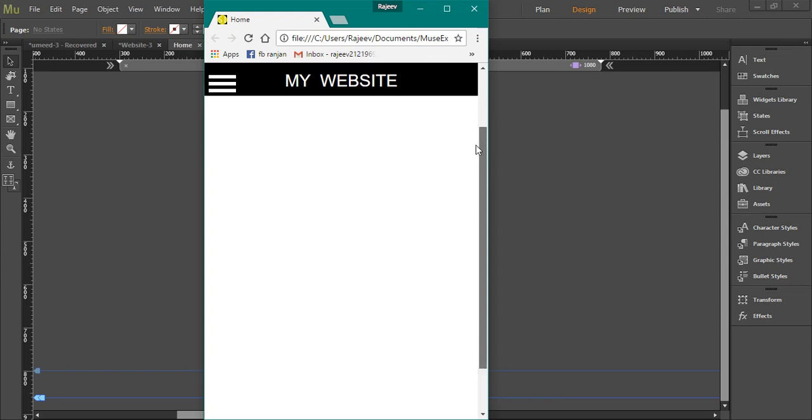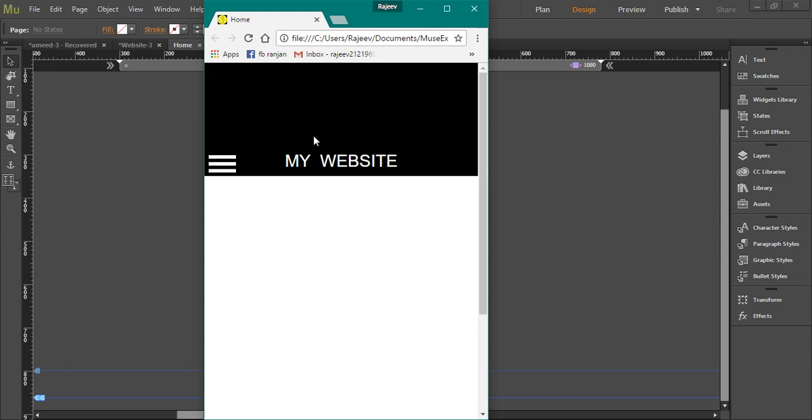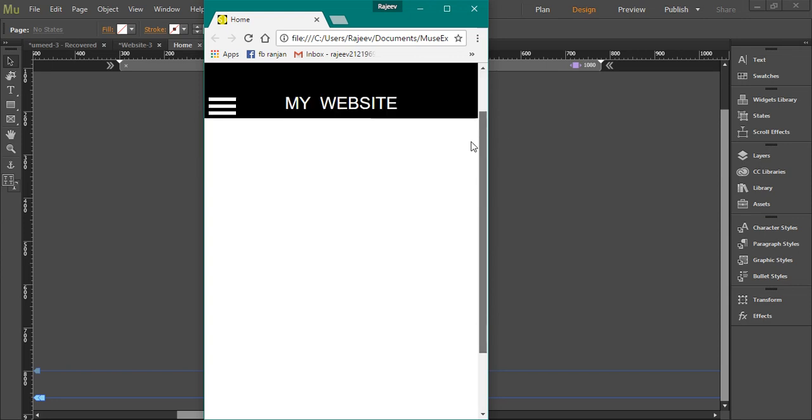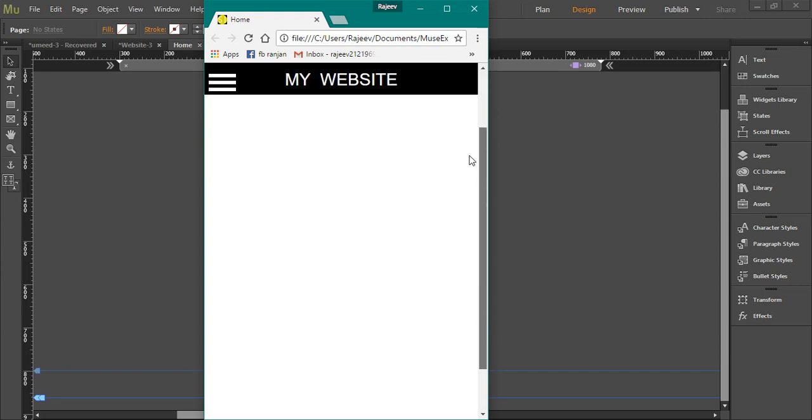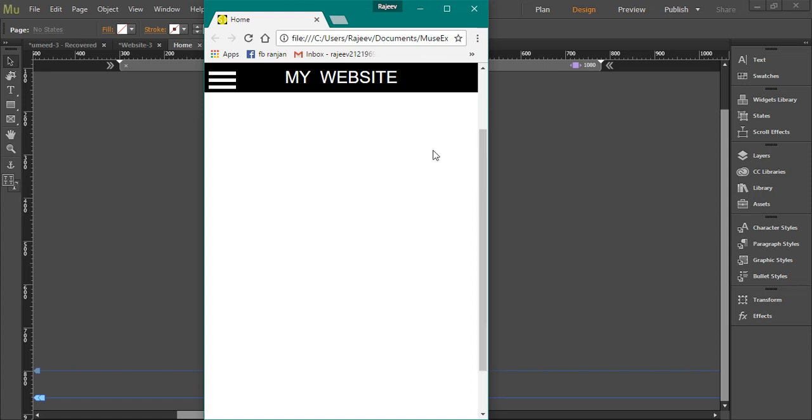So to fix it at the top of the screen and to make it appear when I scroll down, we need to use a scroll effect which I will be showing you in the next tutorial. That's all for this. Thank you.